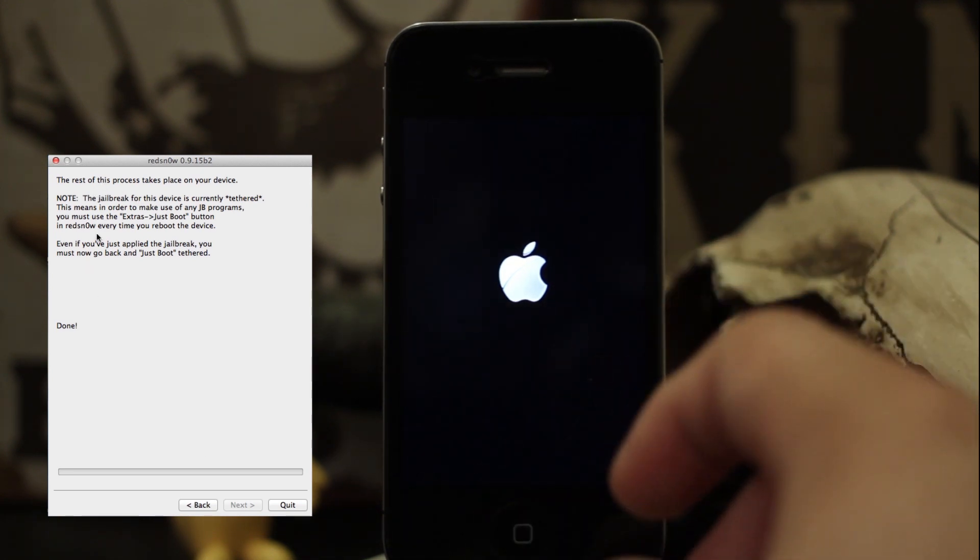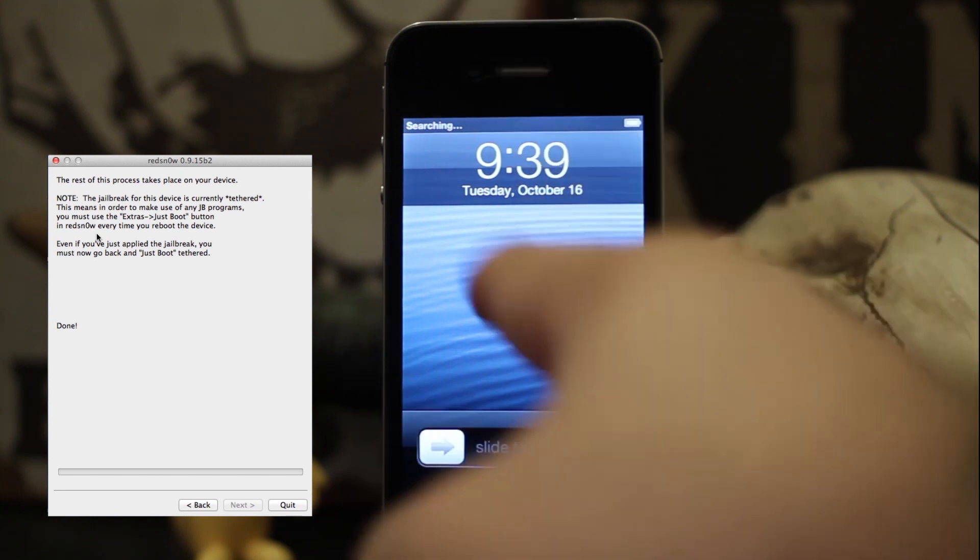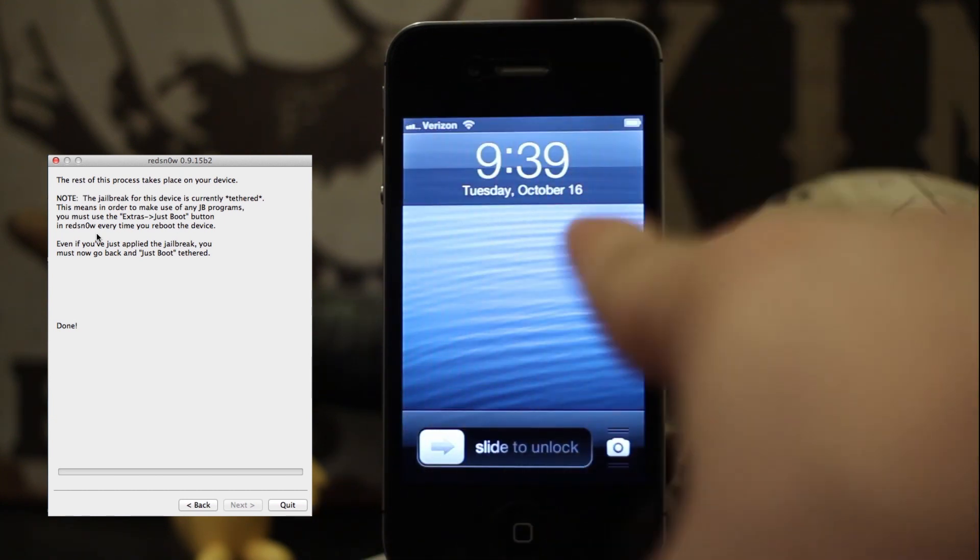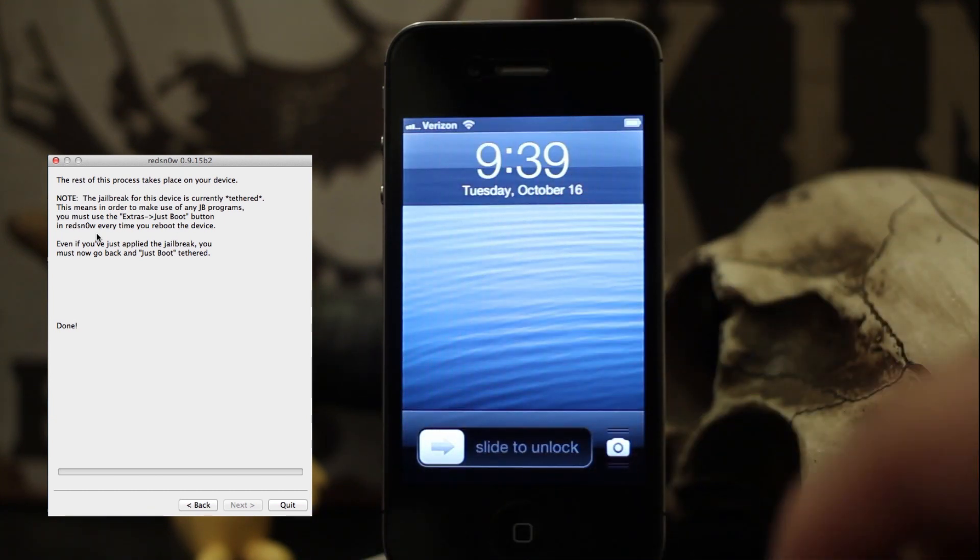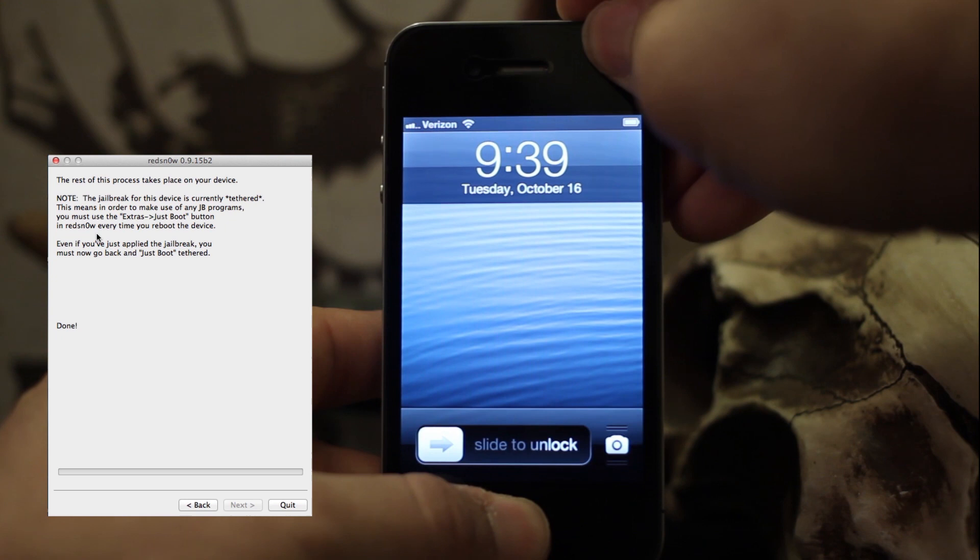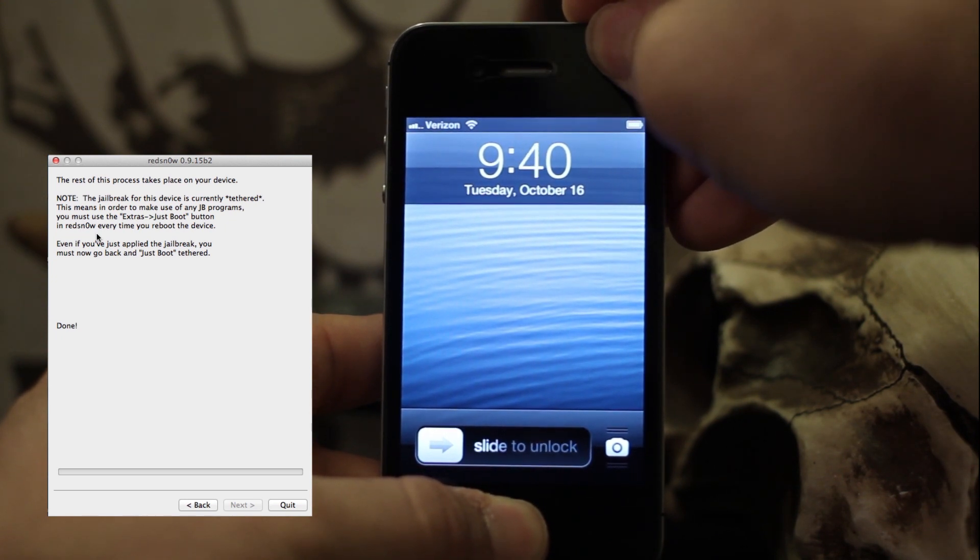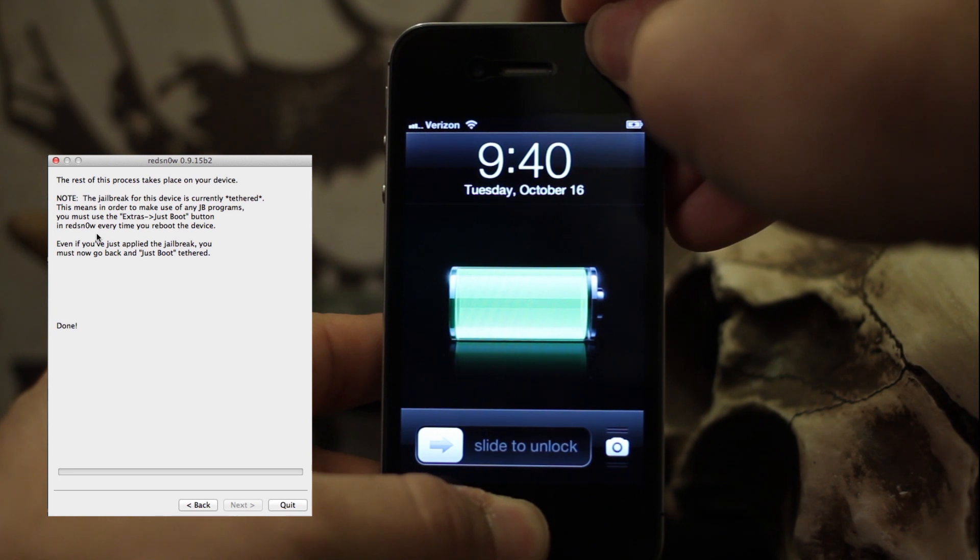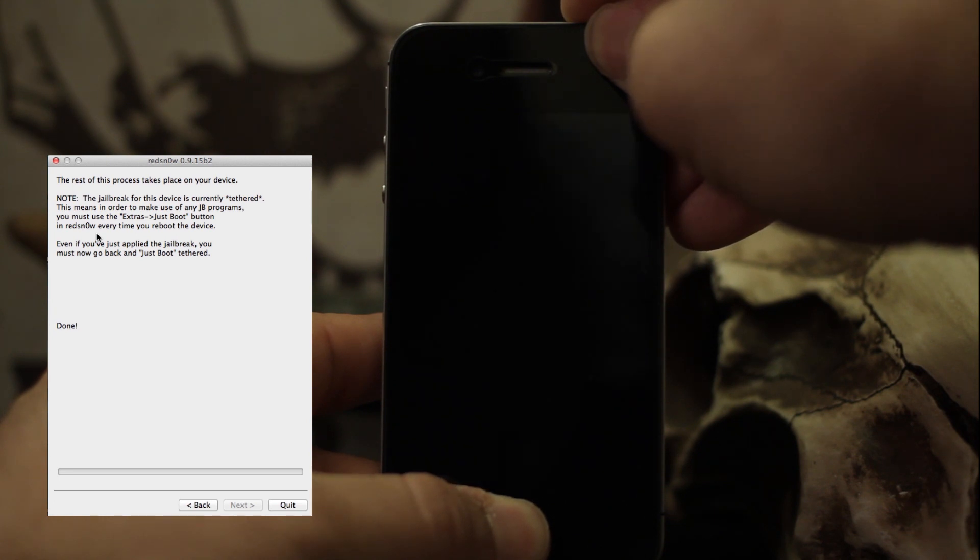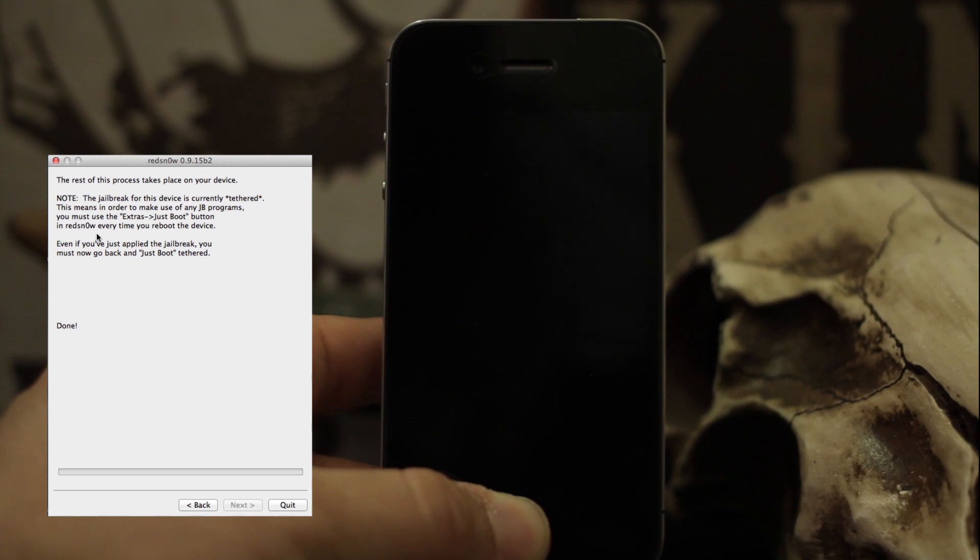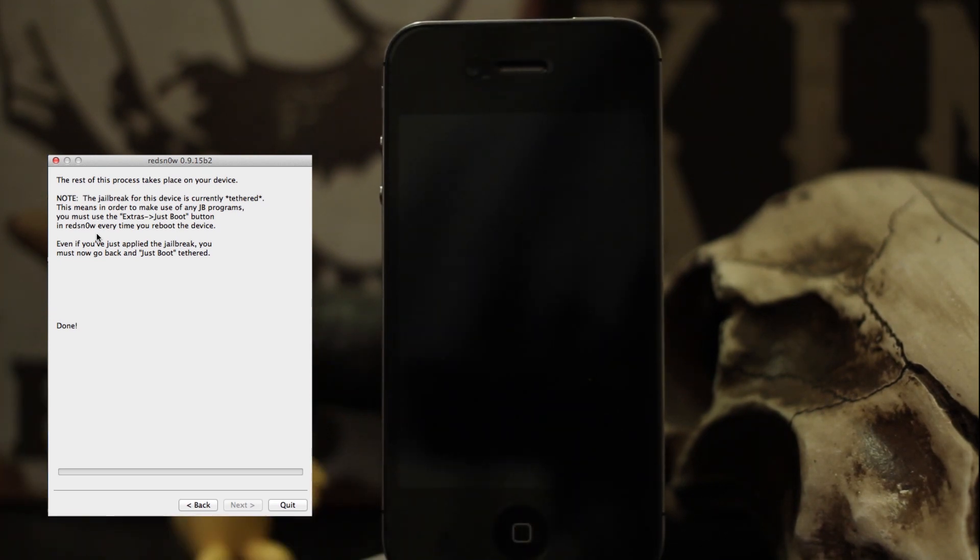Now once we're booted back up to the lock screen, we're going to put it back in DFU mode and boot it up with Red Snow. Hold down the power button and home button for 10 seconds. After the screen goes blank and it's been 10 seconds, let go of the power button but continue holding the home button until it's in DFU mode.